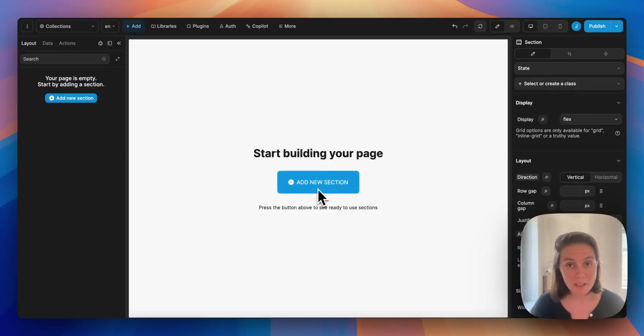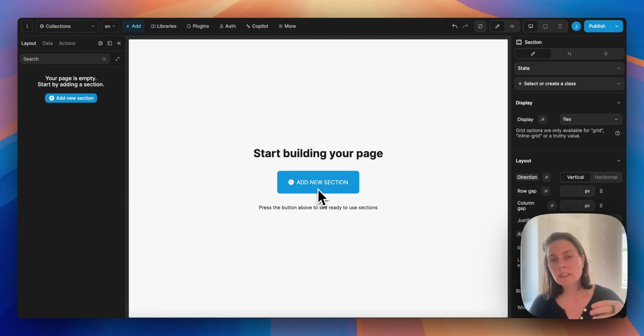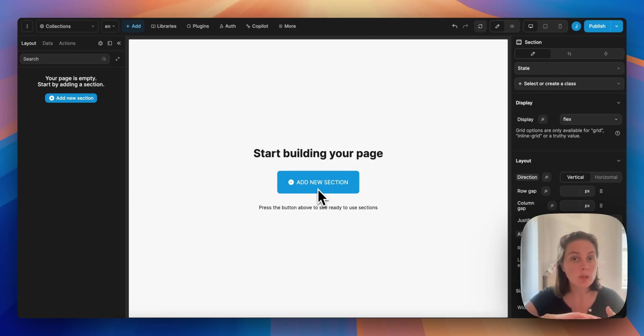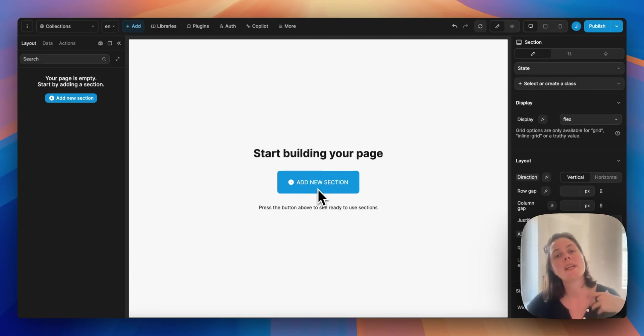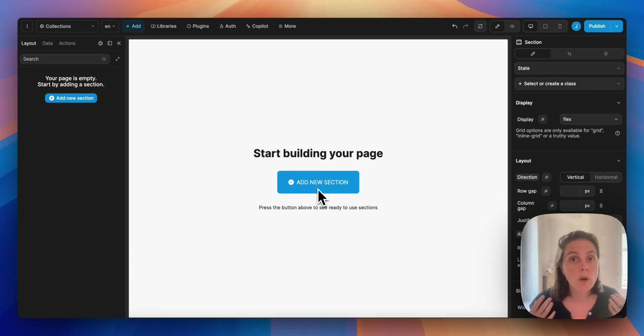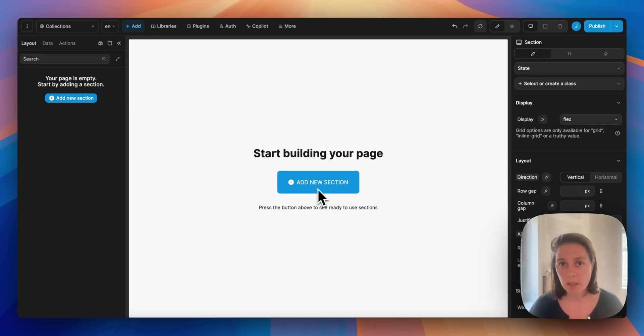Because WeWeb is a front-end builder, you will need to connect your project to external data sources to make it dynamic. That's where data collections come in.